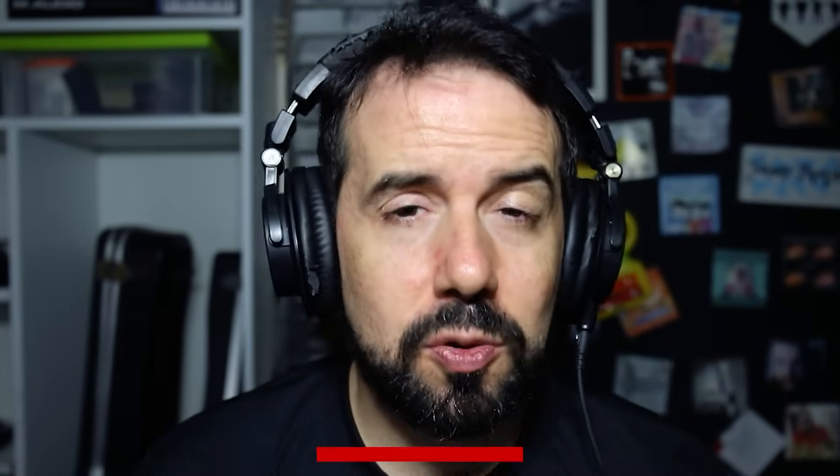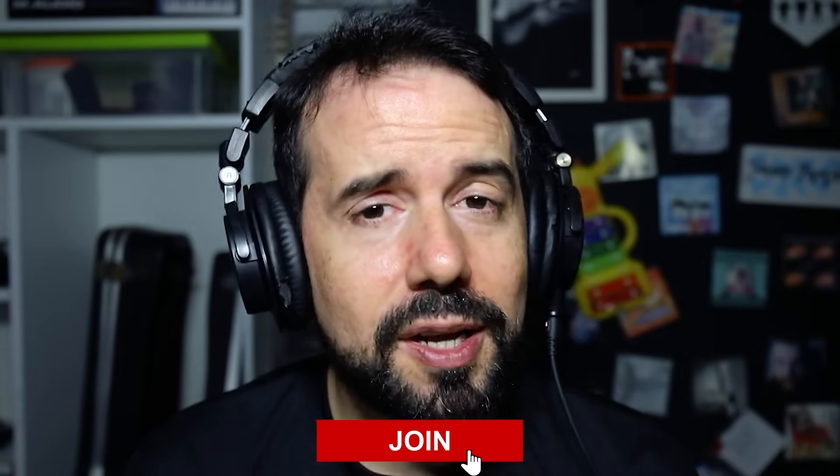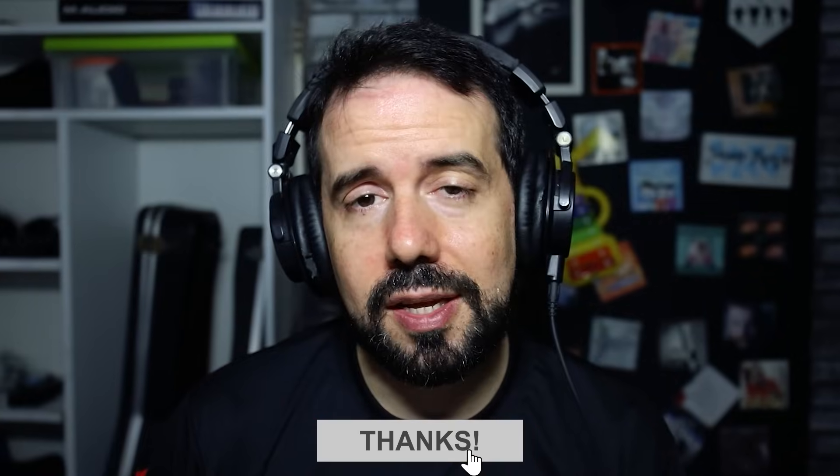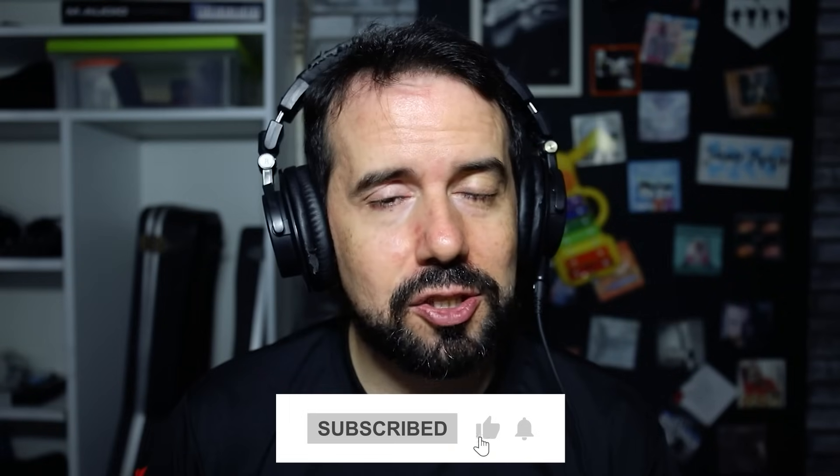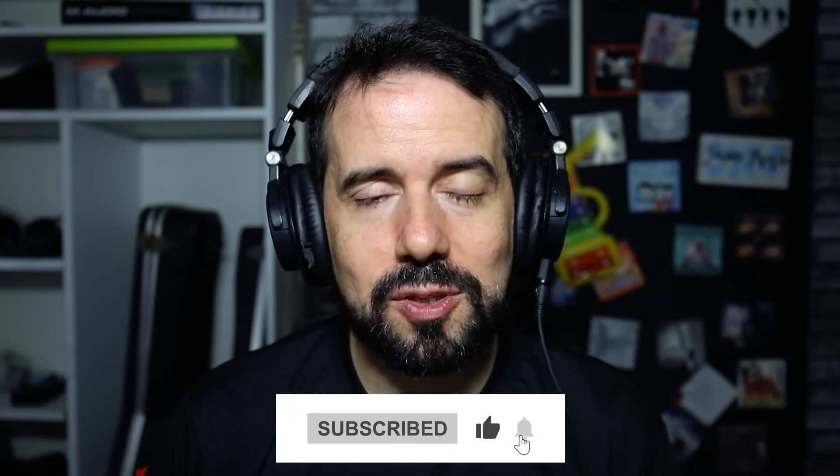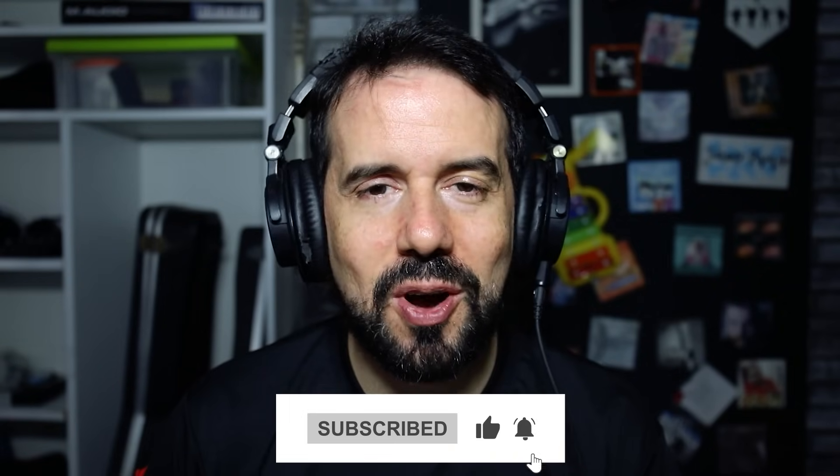And that's it for today. If you like this content and want to support my channel, just hit the join button and become a member. You'll get access to all my videos one month ahead. And don't forget to like and subscribe to always get new content. See ya!